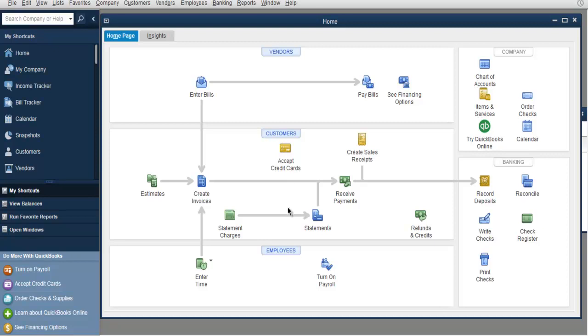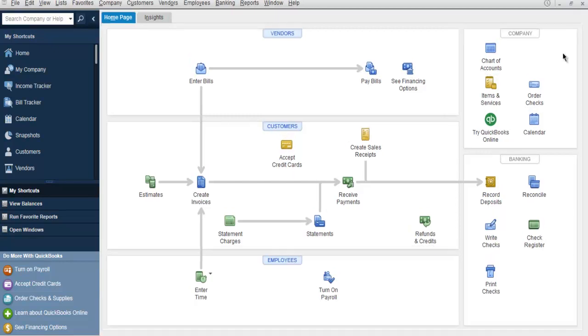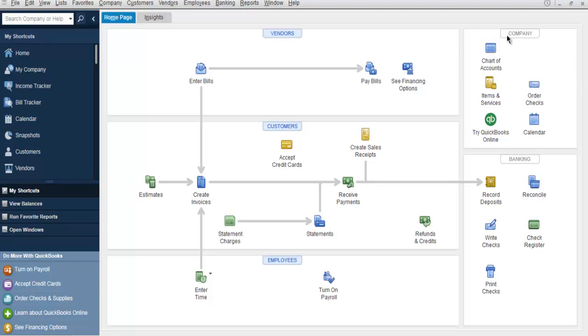Now you will find us in the home page. You have this Chart of Accounts. So here what we are going to do is simply click on this Chart of Accounts on the right hand side. You have this company widget.